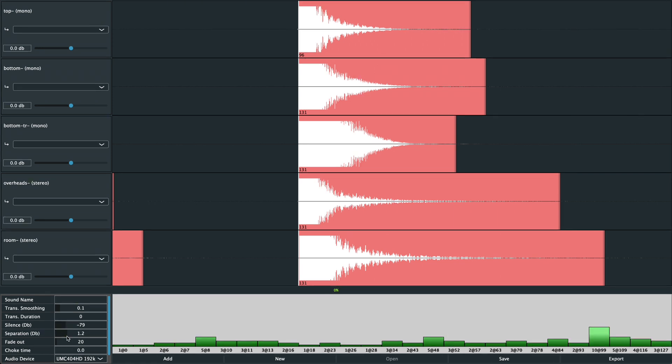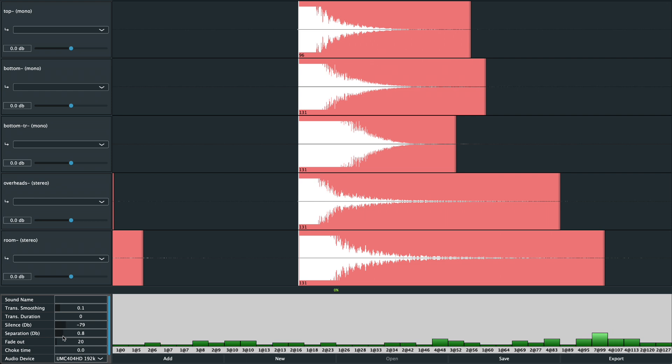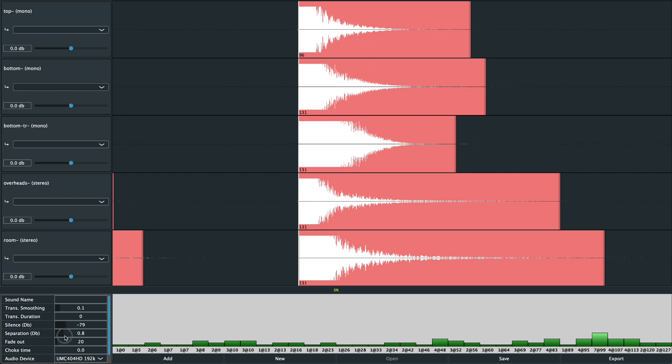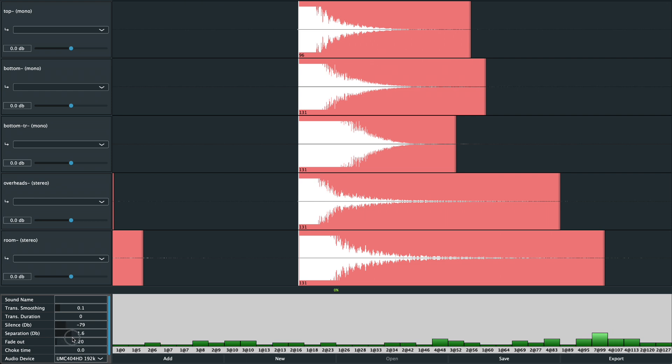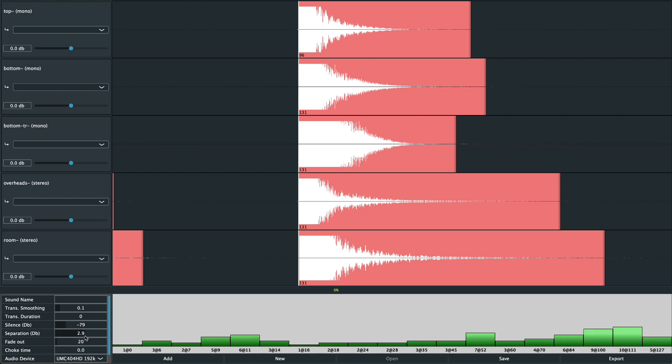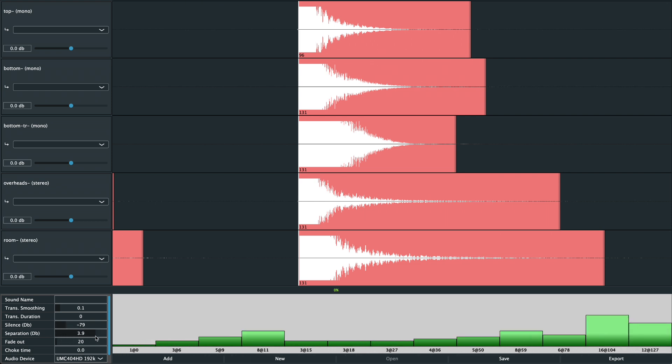Separation dB. This controls how round robins are calculated. For example, if it's set to 1 dB, the algorithm will group samples that differ by about 1 dB. Raising the value makes the groups larger, which gives you more round robins. Lowering it makes the groups smaller, which means fewer round robins, but better accuracy in how MIDI velocity maps to the sample that gets played.